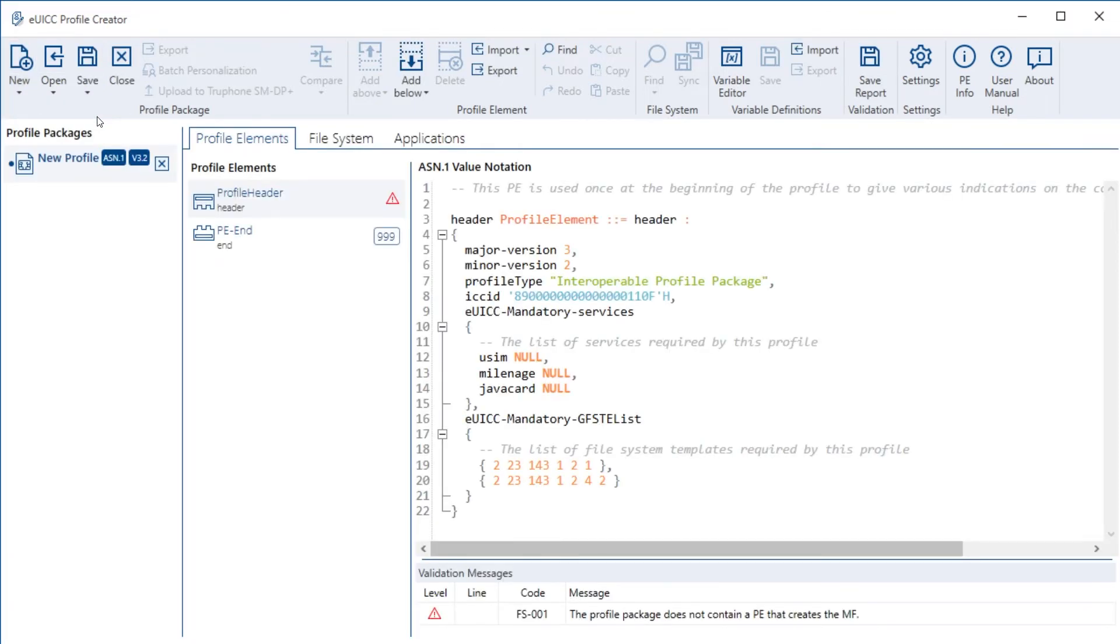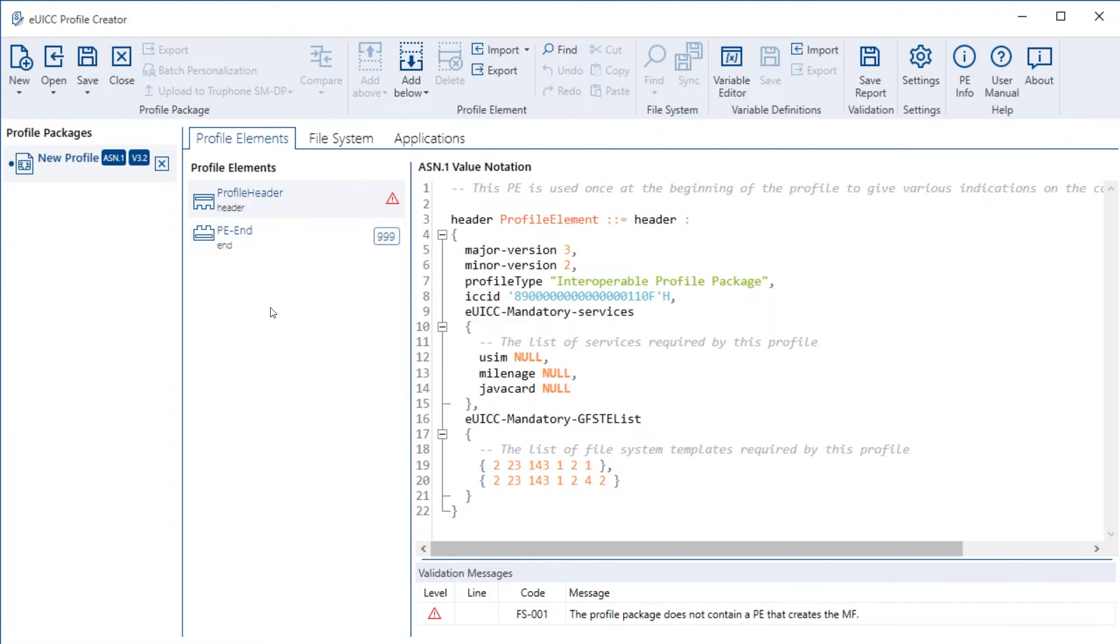As a starting point, the minimum profile structure is automatically generated, consisting of the profile header and the p-end profile element. That's good, as it means that making errors in this is already prevented. An eSIM profile is at the highest level structured into the profile elements. These cover all the different aspects of the profile and the file system. It makes sense to create the profile at this level of granularity before zooming into the details.